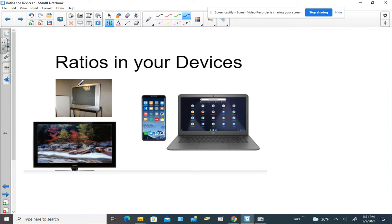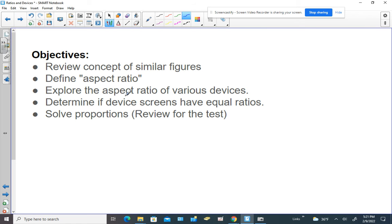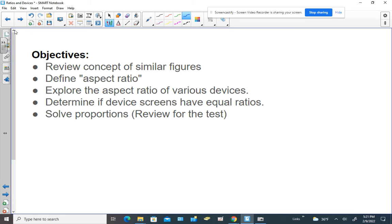These are all examples of things that display our content. So what we're going to try to figure out for our objectives: we're going to review the concept of similar figures, define aspect ratio, explore the aspect ratio of our various devices, determine if device screens have equal ratios, and then practice solving some proportions, which you need to know how to do for the test.